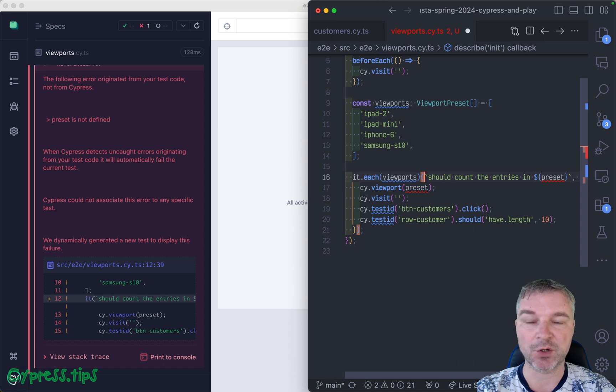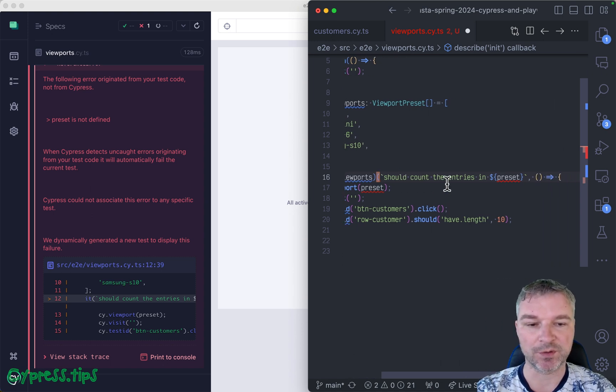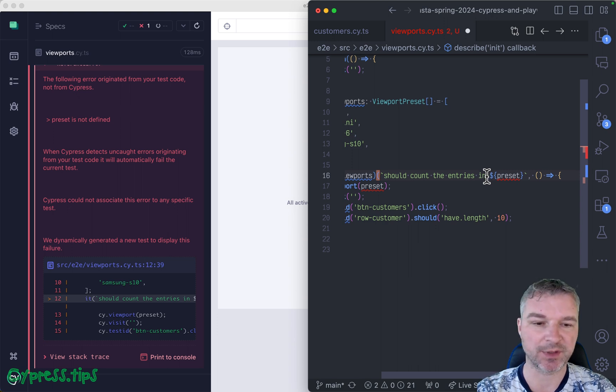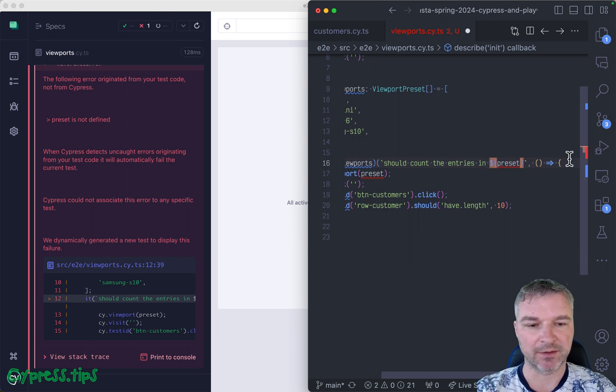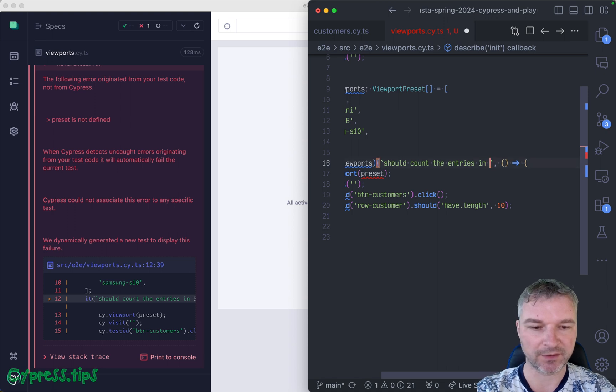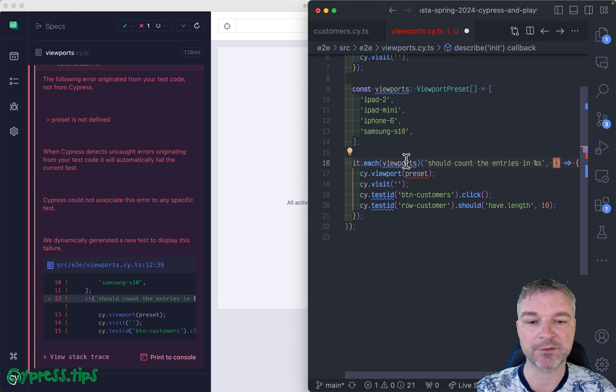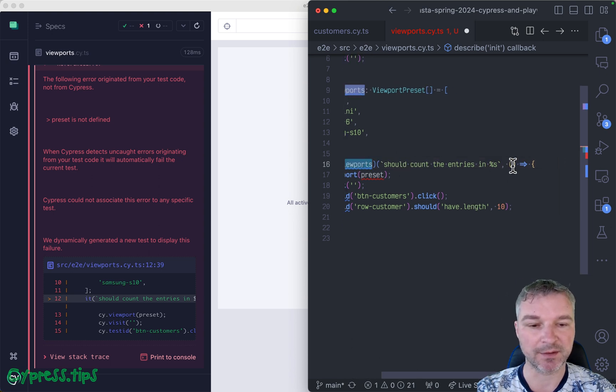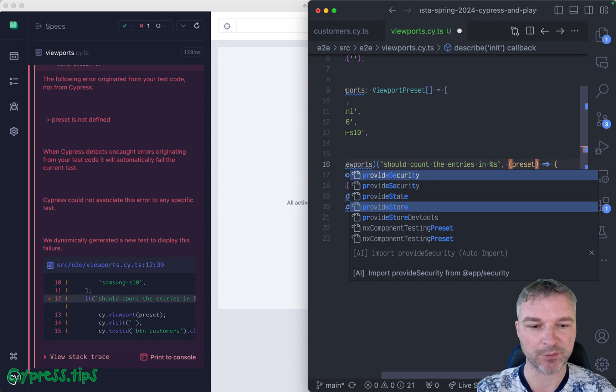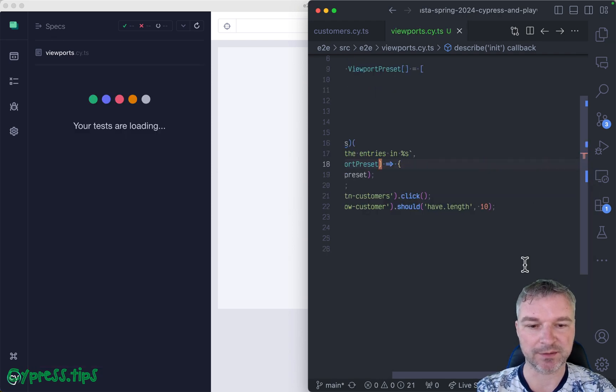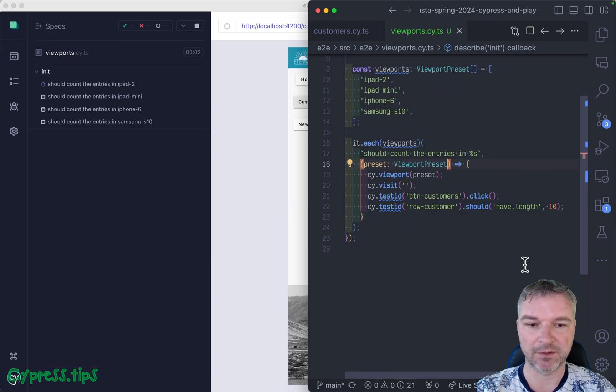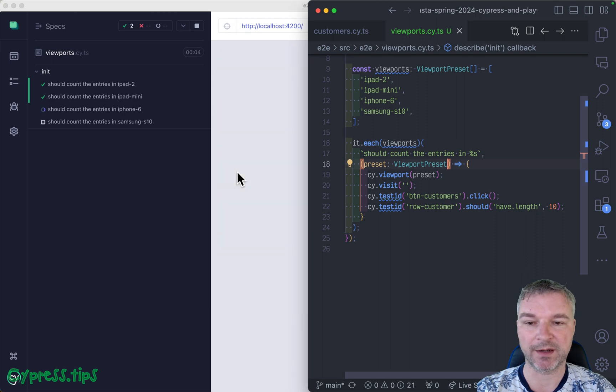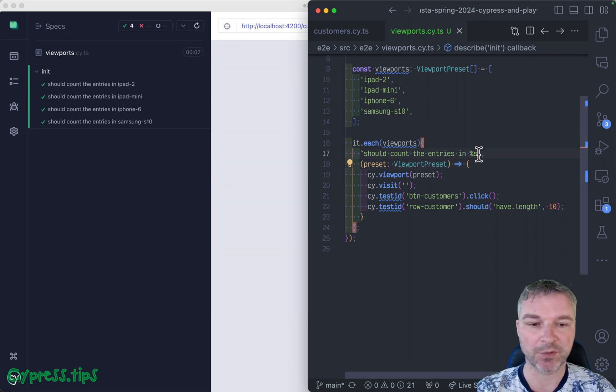Then everything else goes into a callback where you can provide a parameter for the title. It could be a function, but in our case it's a string. Instead of template literal, I think you can just do %s. Each item from this data list will be passed into the callback, so here it will be preset, and it will be viewport preset. It's the same, right? We are seeing the same test titles because the placeholders will be replaced with the data from this array one by one.